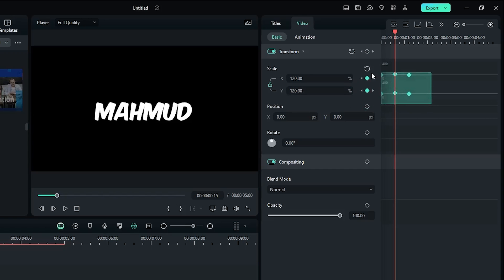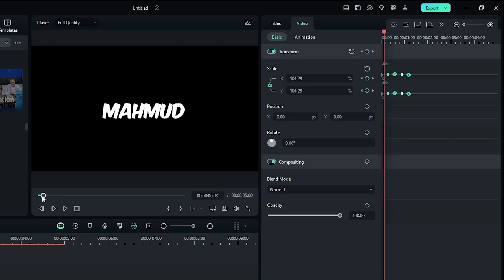Then select all keyframes and select Continuous Curve from this menu. Now let's check the preview.